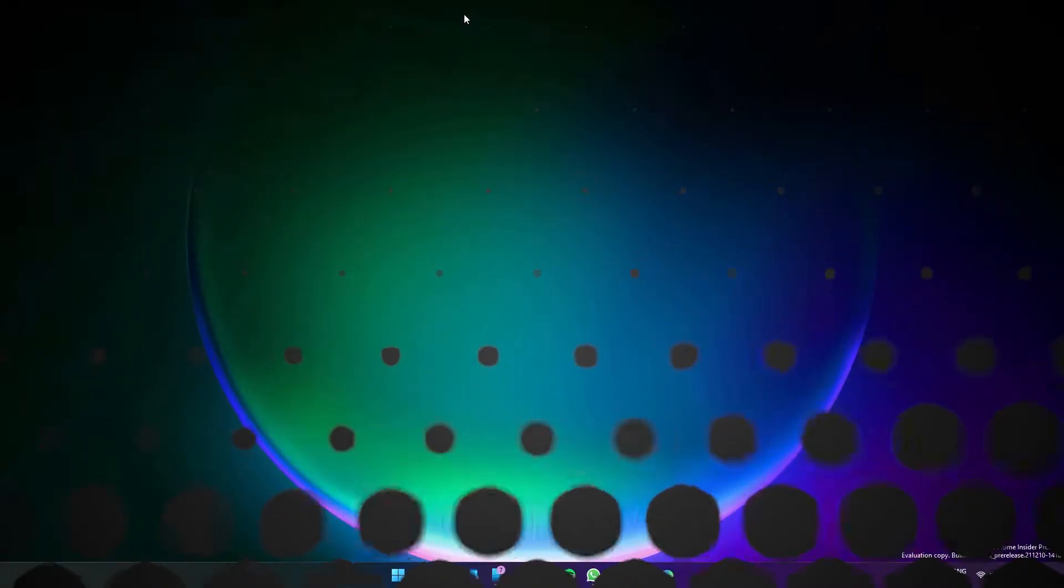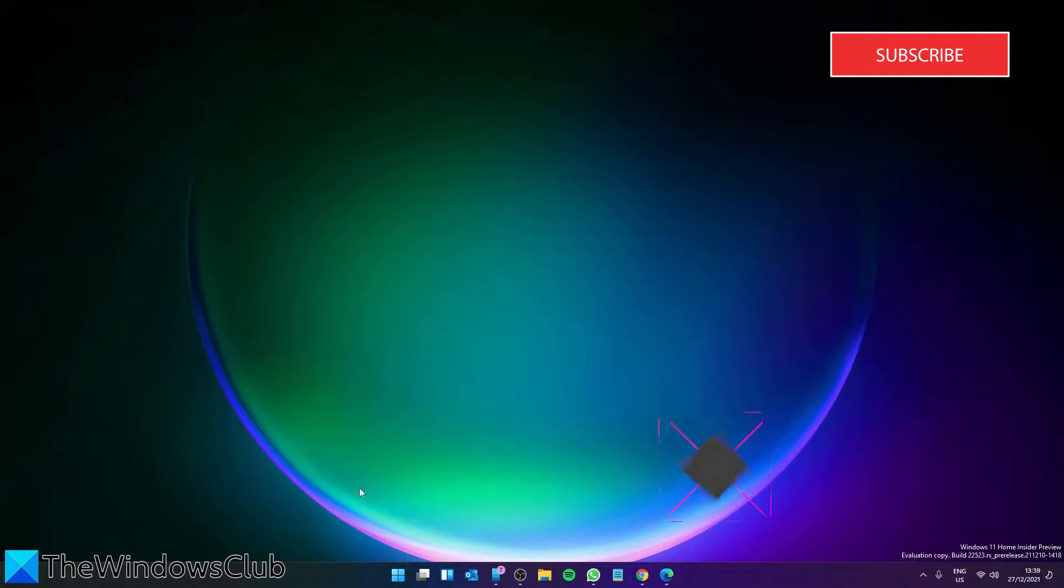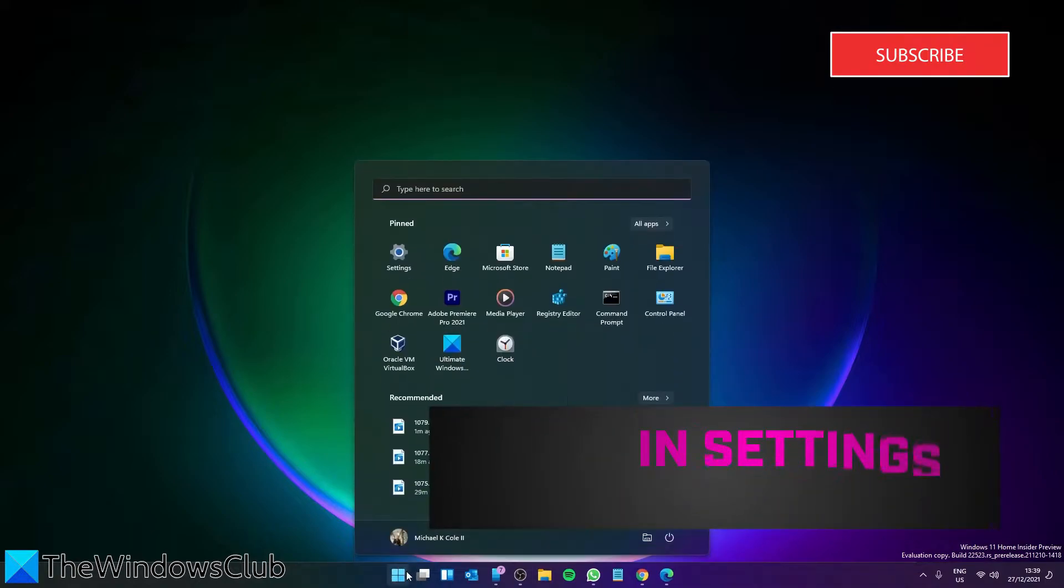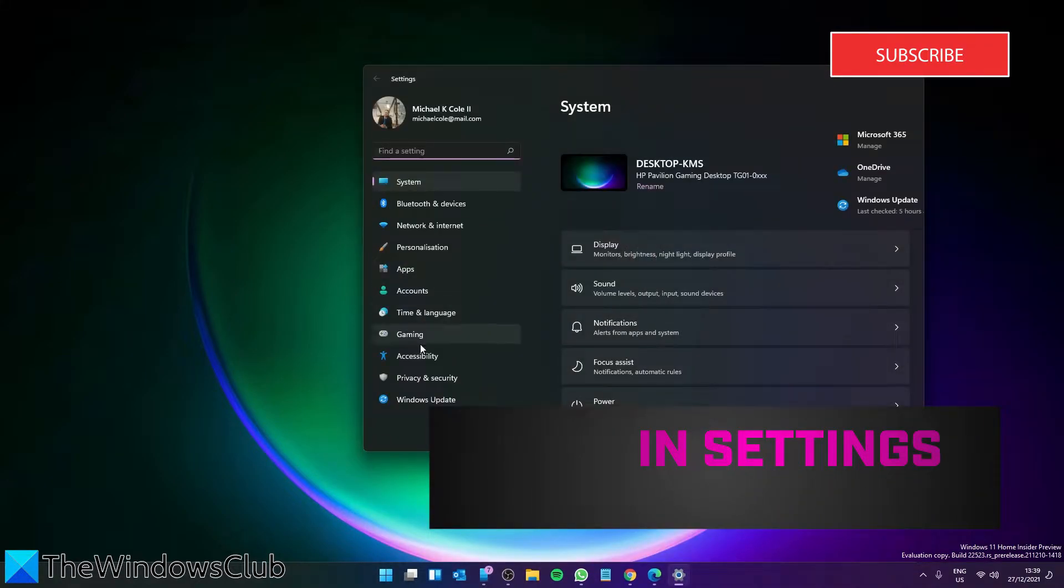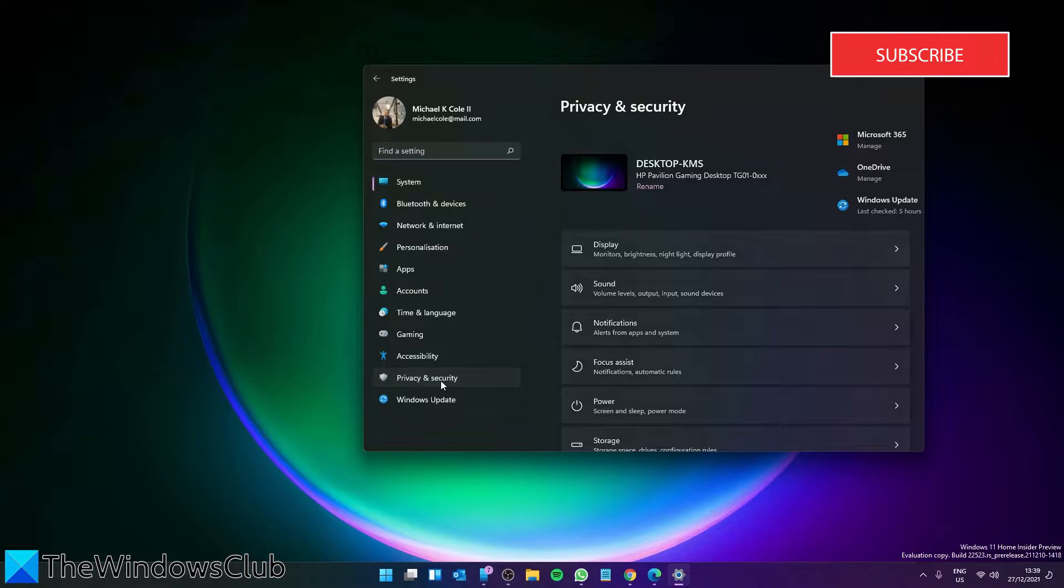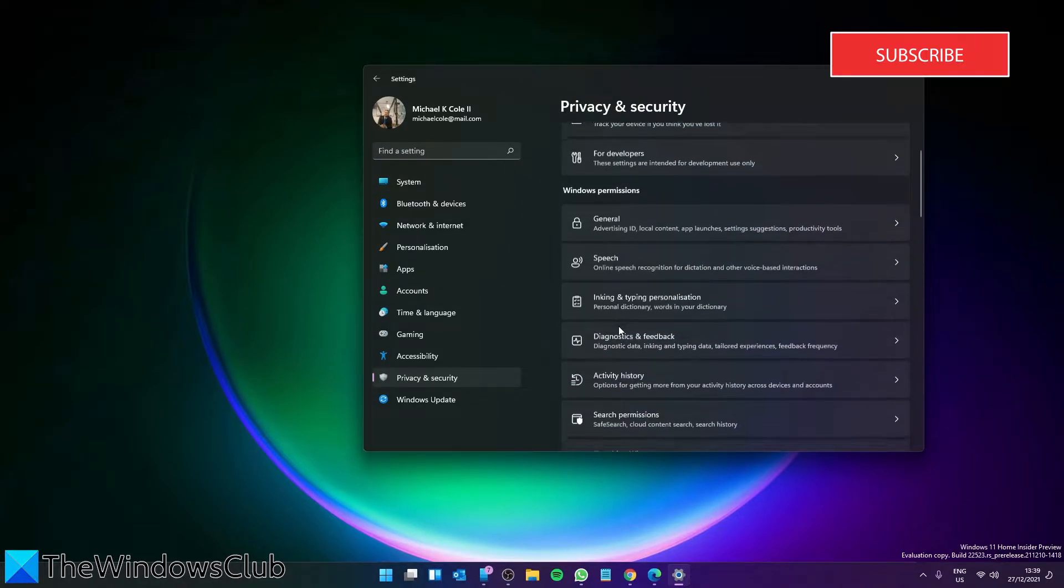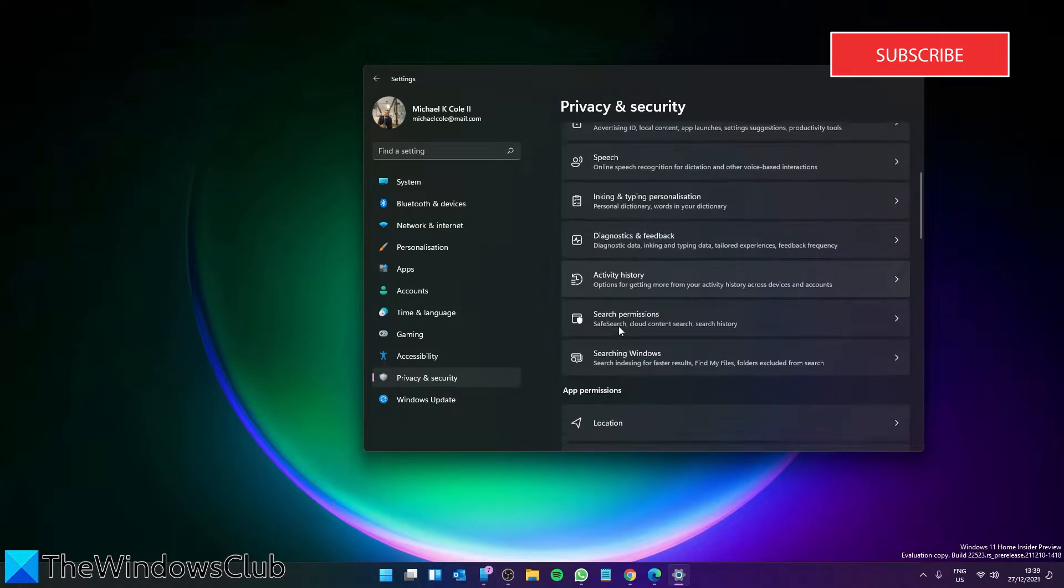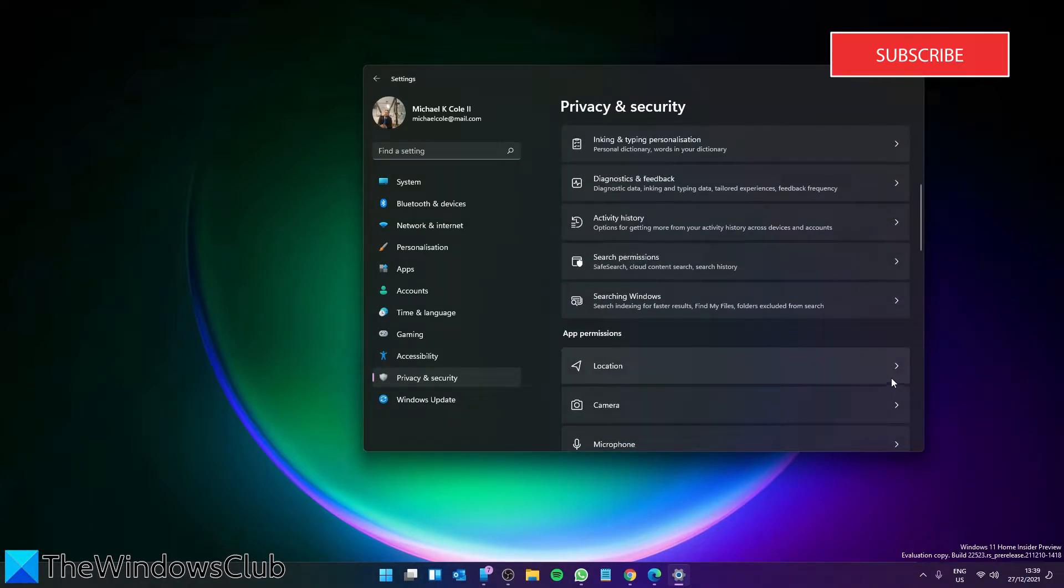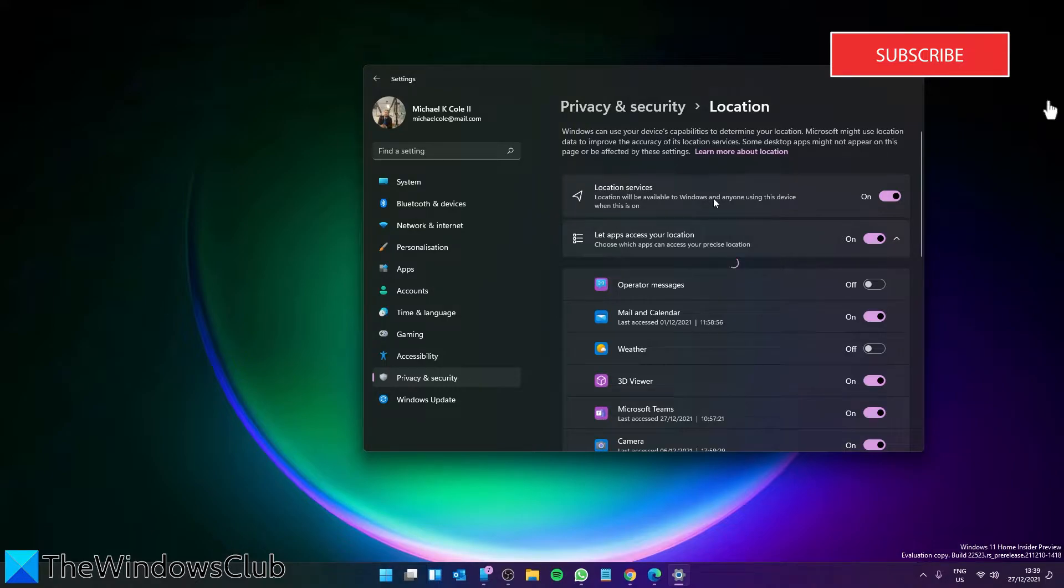To do this in Settings, open Windows Settings, switch to the Privacy and Security tab, look for Location and click on it. Find the Location Services option.